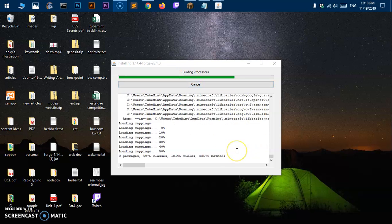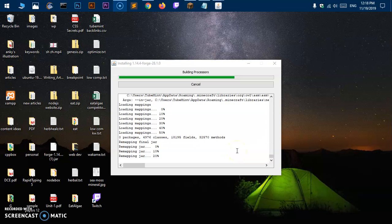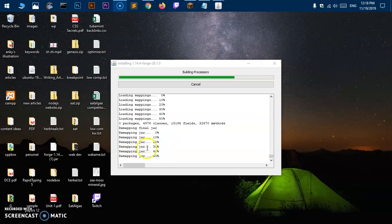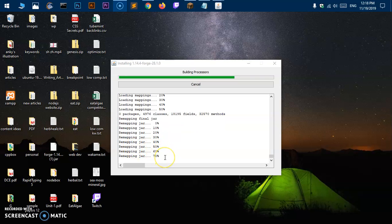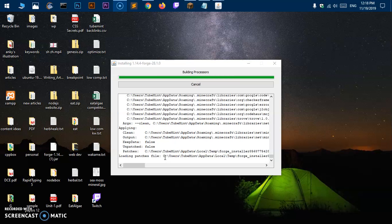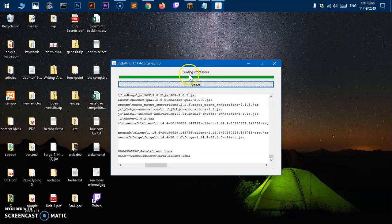It's building the processors and you can see it's very fast. These are basically Java files building processors and it should be done in just a few seconds. Remapping jar, 60%, 70%, we are almost done here.